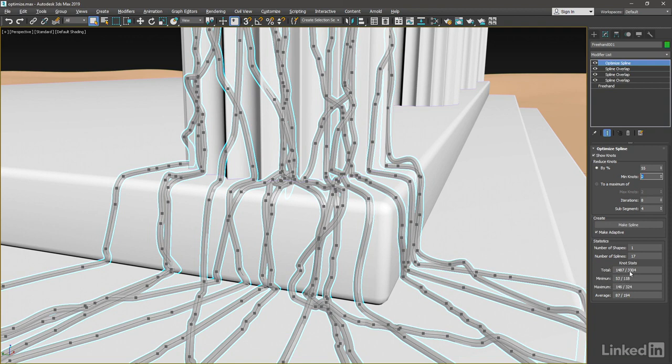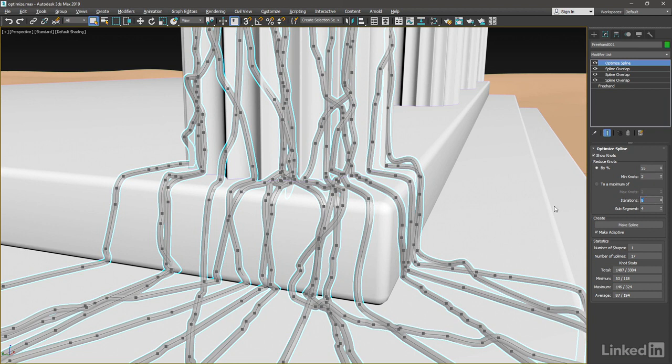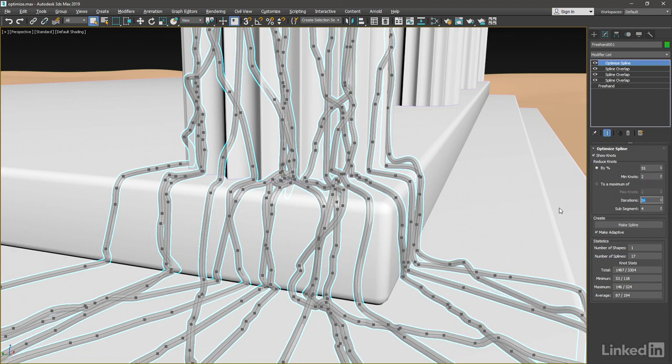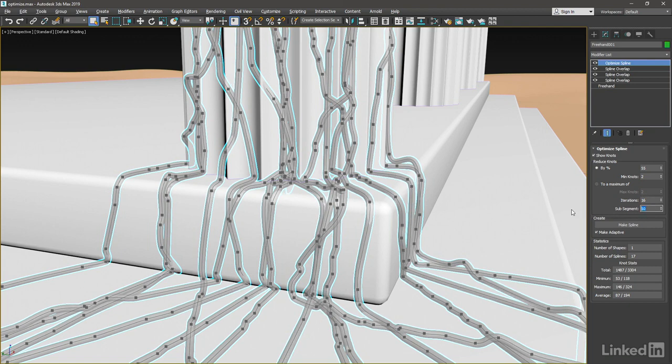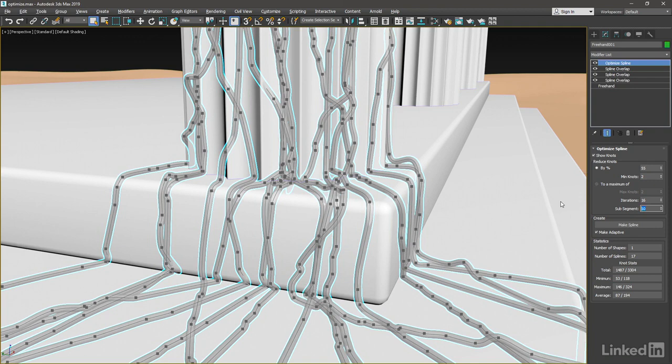We can make the result more accurate by increasing the iterations and sub-segment parameters here. Iterations is the number of times that this routine will run. I'm going to increase it to its maximum of 16. And sub-segments is a sampling value. It's essentially sampling the curve before it runs the optimize. And if you increase the sub-segment up to its maximum of 10, you'll get the best possible results. OK, we've done some pretty good optimization here. We've knocked it down to 55% of its original number of knots.